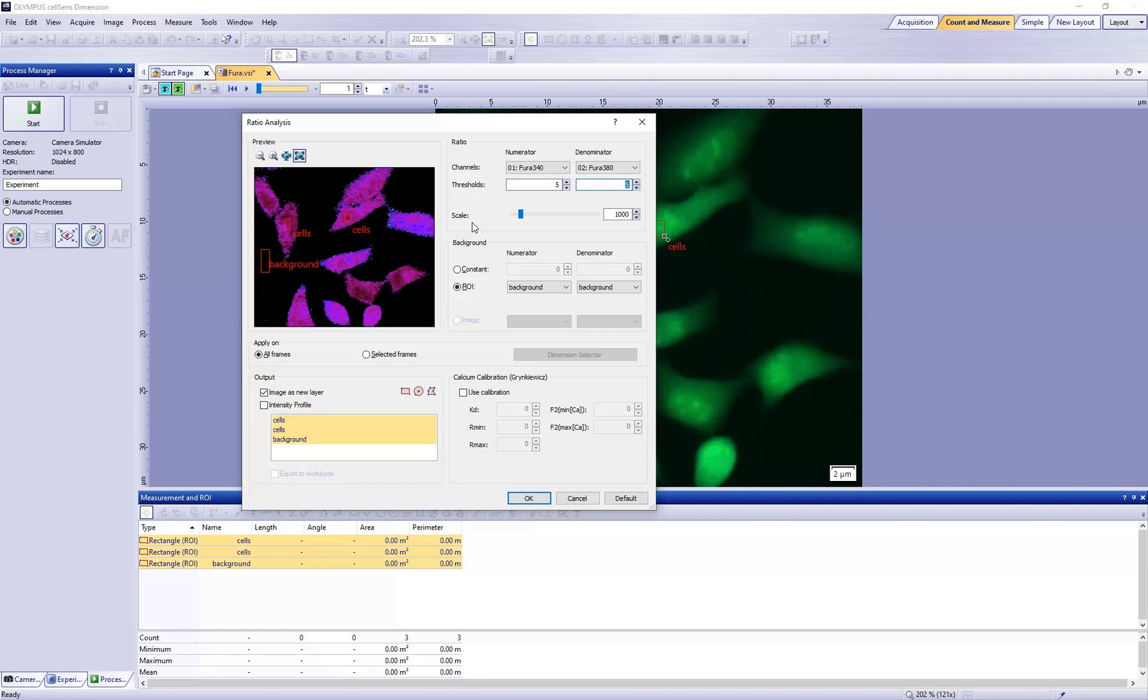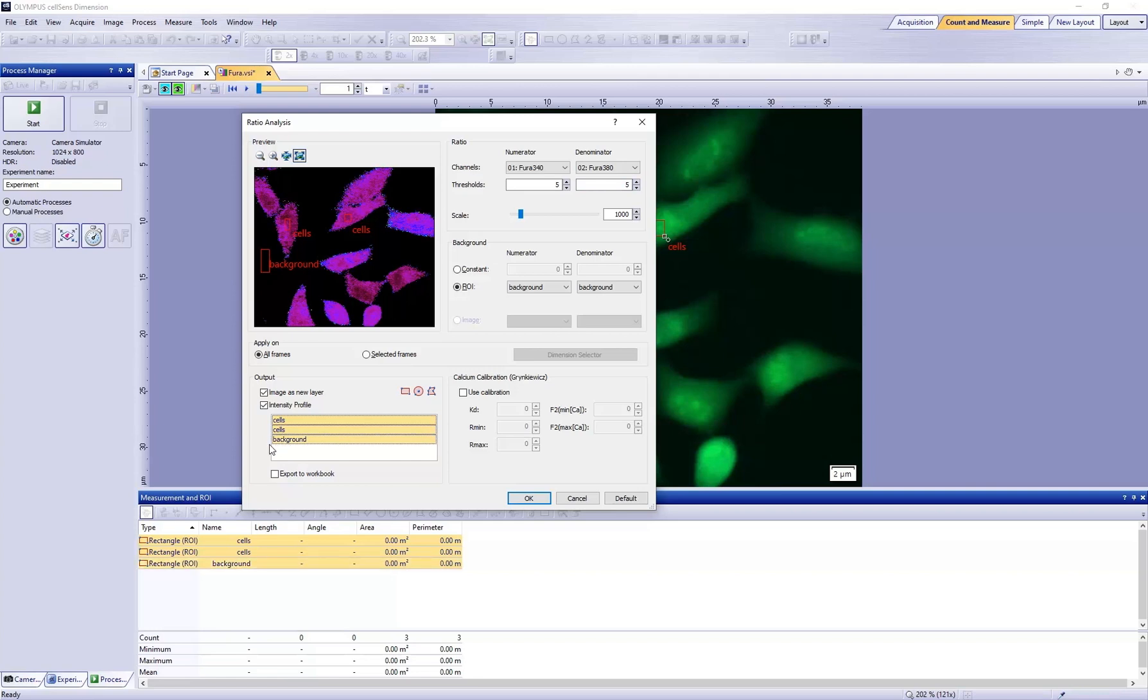In the output group, put a check mark in the image as new layer and intensity profile checkboxes. Make sure the ROIs are selected.